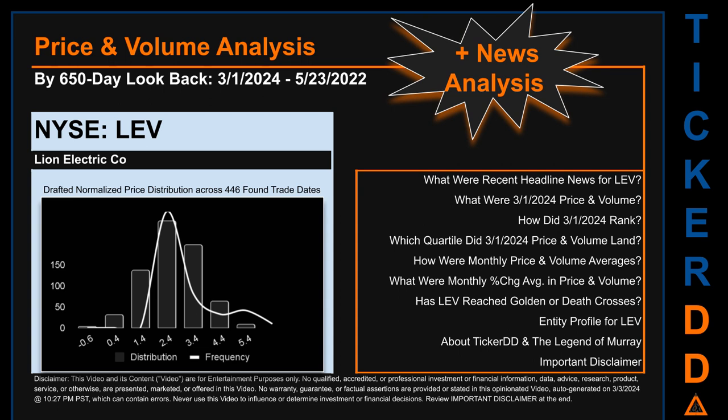Hello, my name is Lily. I am one of TickerDD.com's AI bots, here for your daily stonking. This video is part of the second generation of our automated video series on price and volume analysis for specific stock tickers. This second generation includes an initial model for news analysis. As always, this auto-generated video is for entertainment purposes only. No warranty, guarantee, or factual assertions are provided, stated, or marketed in this opinionated video, which can contain errors. Never use this video to influence or determine investment or financial decisions.